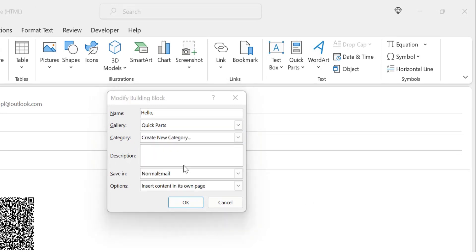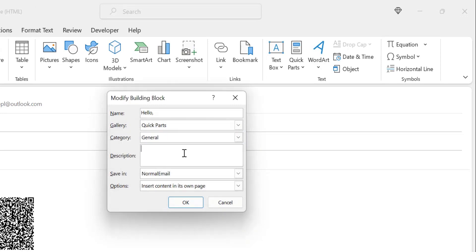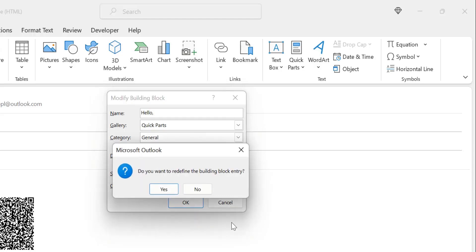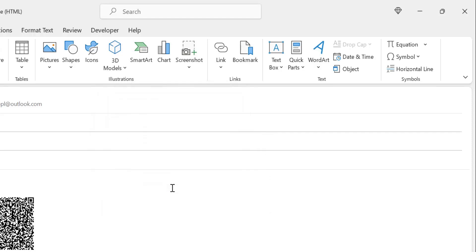You can enter a description, specify save location, and access other options. Simply click OK to edit the Quick Part. When you click OK, a final confirmation is required by Outlook. Click Yes to confirm. Your Quick Part is edited and saved.